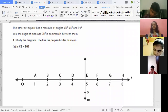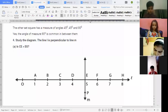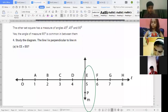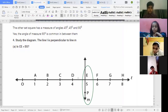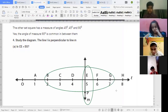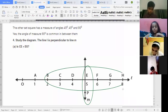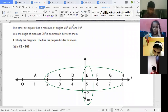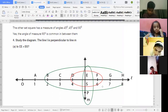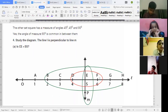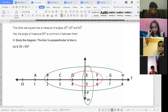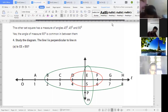Part (iii): Identify any two line segments for which PE is the perpendicular bisector. PE is the perpendicular bisector of two line segments: BH and DF. PE cuts both BH and DF, so the answer is BH and DF.